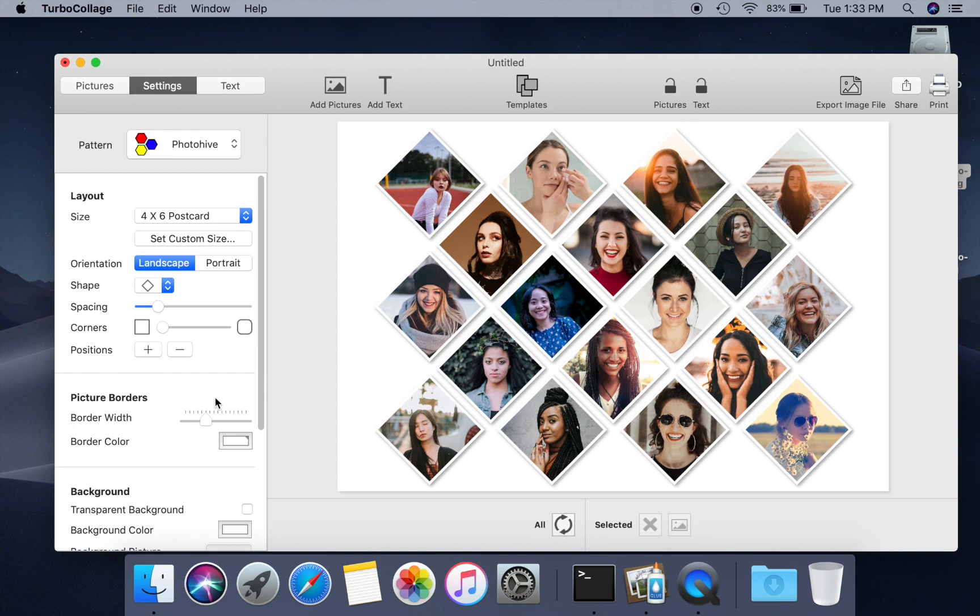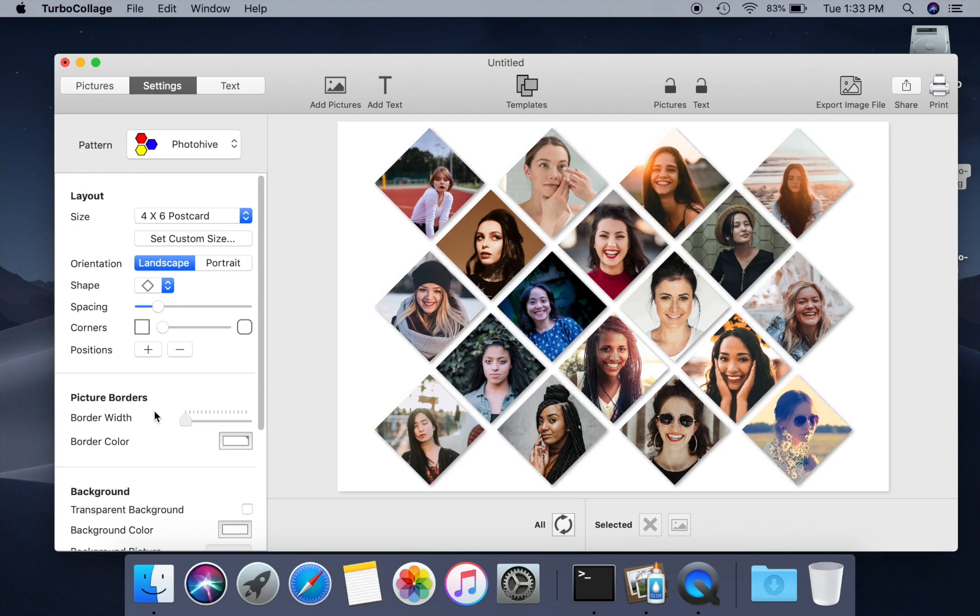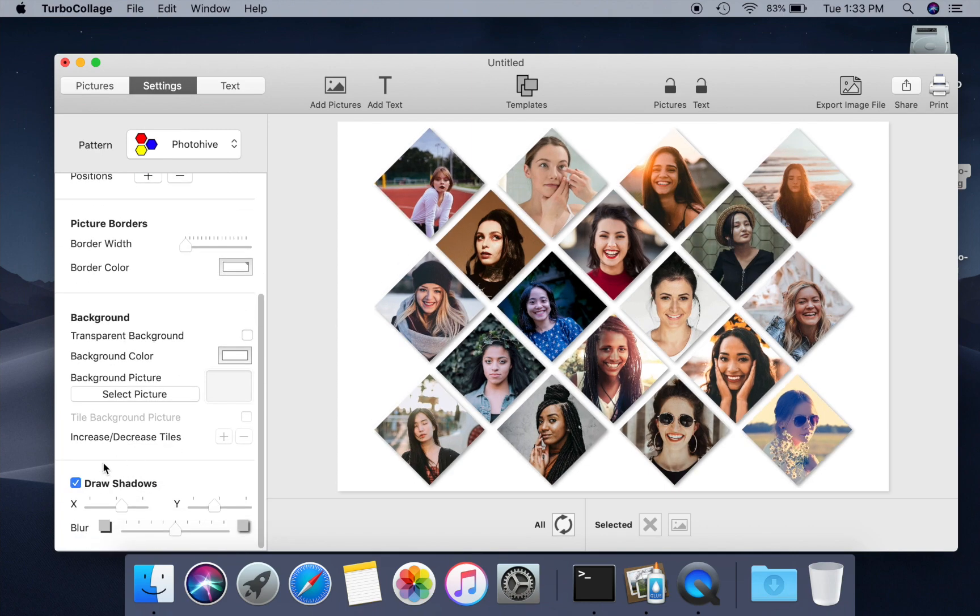Reduce the border width on photos to a minimum and turn the shadows off.